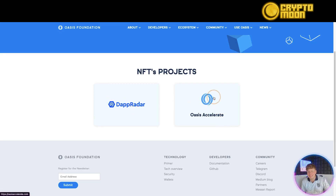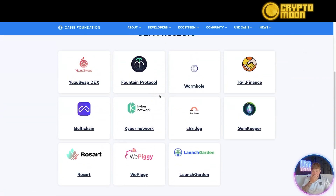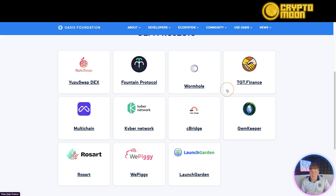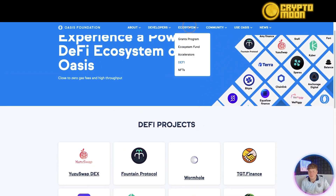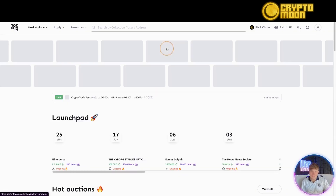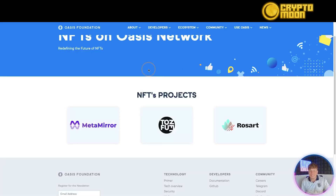Their NFT projects include DappRadar and the Oasis Accelerate program. In their DeFi section, there are some big names — especially TGT Finance, one of my favorites. Click on any project you haven't heard of and do your own research. The NFT projects coming in include Meta Mirror, Tofu NFT, and Rose Art. Just click on them and you'll be taken to the new NFT marketplace.